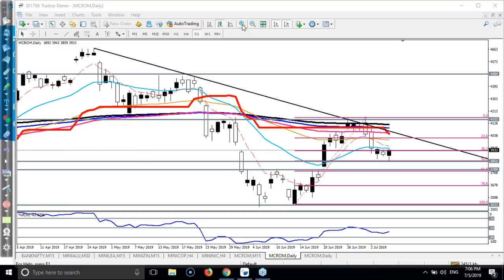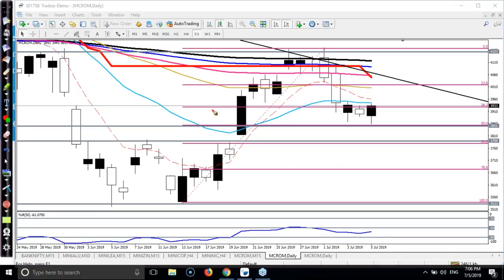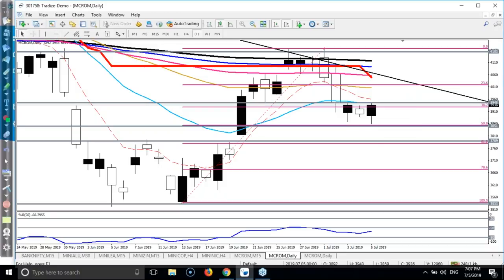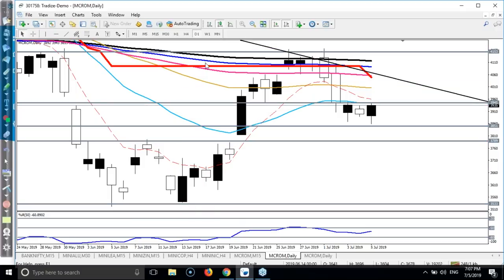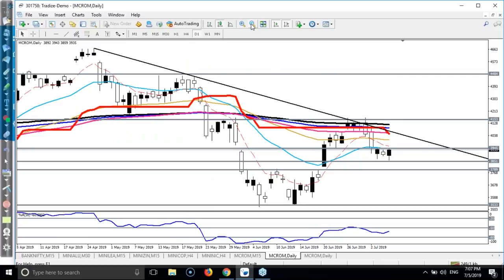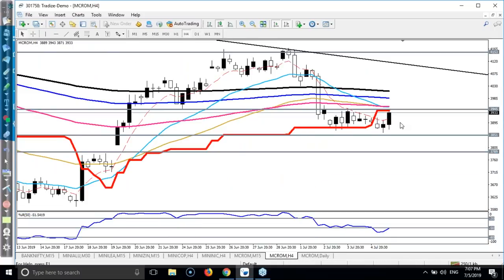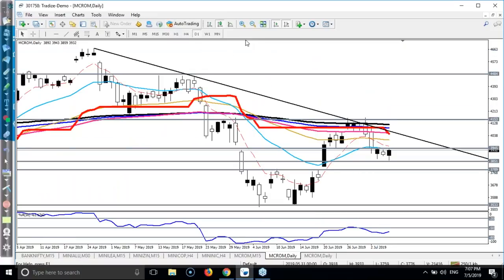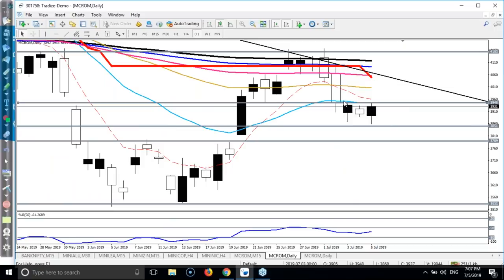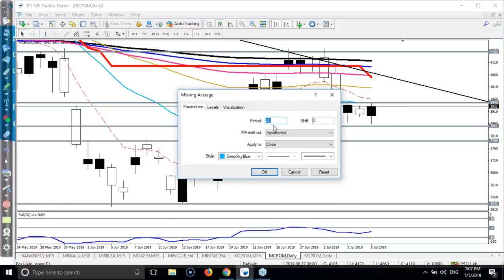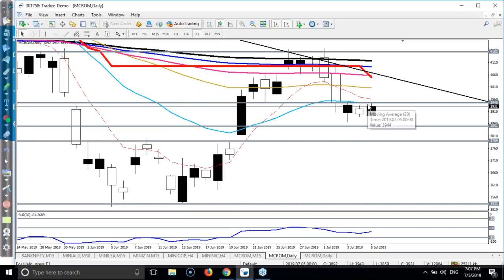Now I want to show you how previously the market was bouncing from the 20 moving average. I want to draw another line here for entry and exit. This is a daily chart. If you want to trade we will trade in between this area only. I'll tell you where to enter. You can see the daily 20 exponential moving average — this blue line, the 20 EMA.